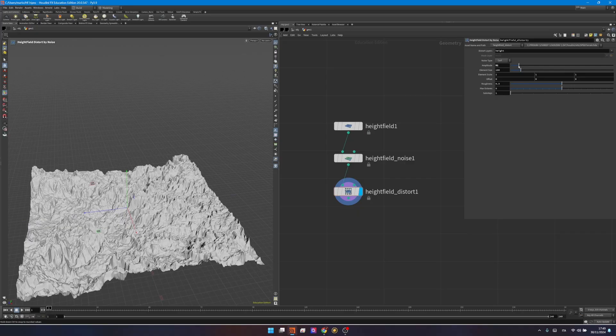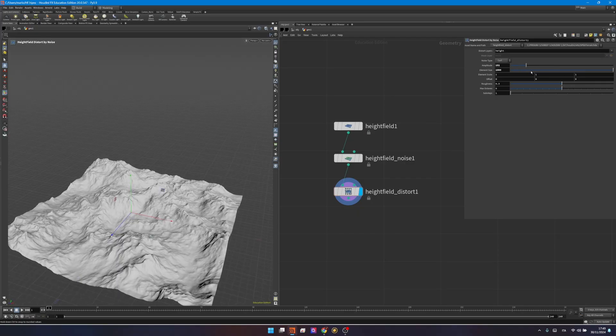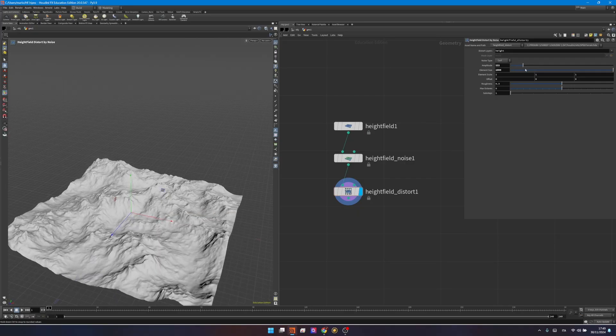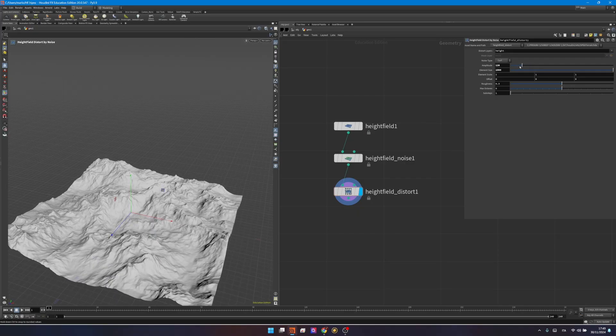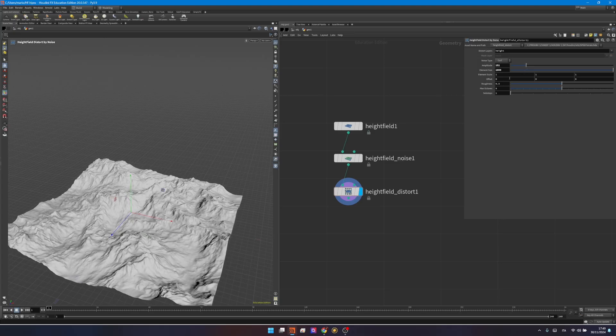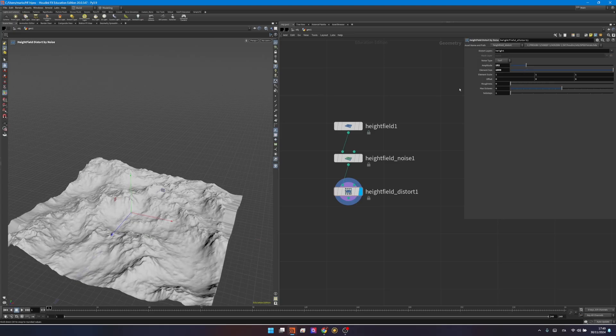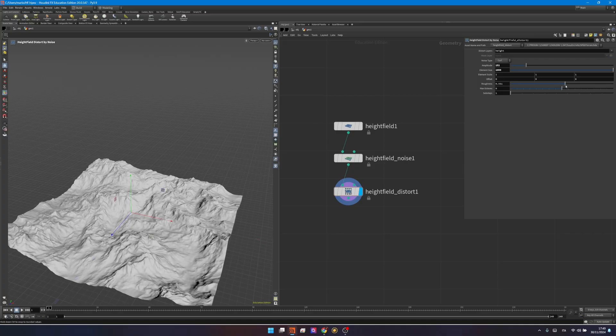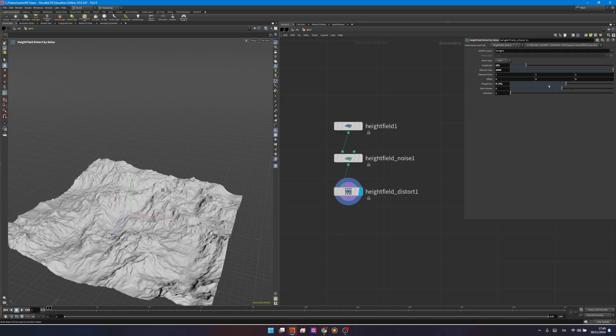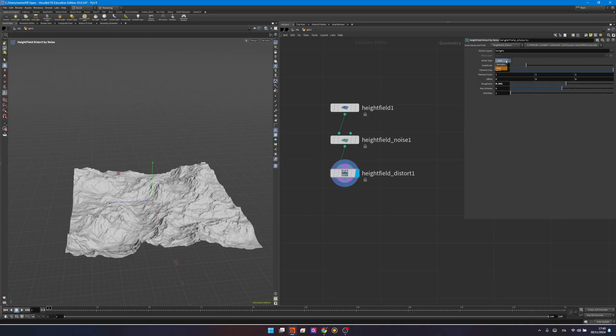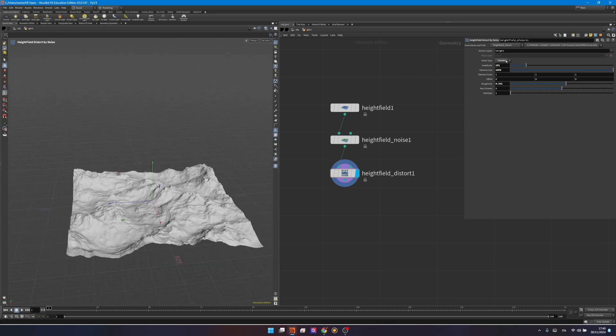So now we're having a curl noise, we can change the amplitude, and maybe the element size should be bigger. So as you can see, we are not adding an extra layer of noise on top, we are just distorting the pre-existing one. And again, you have the same controls that you have with any kind of noise. So if you want something to look a little bit more rocky, you can increase the roughness. You could change the noise type to simplex, maybe having different results.